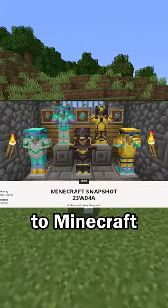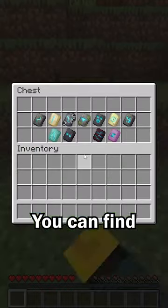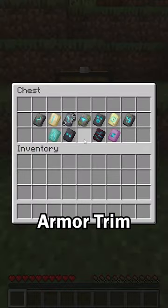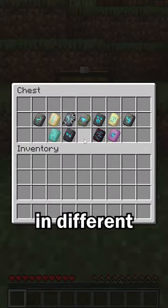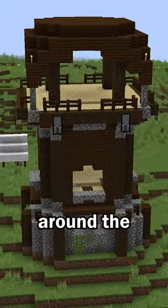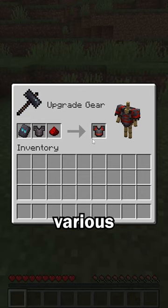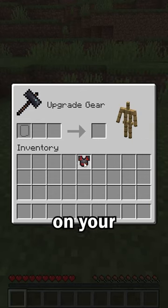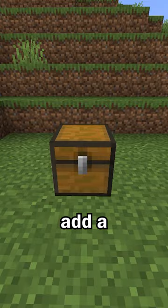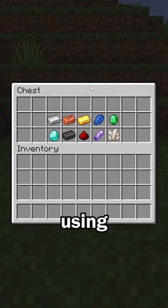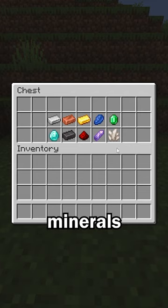Armor trims have been added to Minecraft. You can find different armor trim smithing templates in different structures around the world to put various designs on your armor. You can add a trim to your armor using any of these minerals.